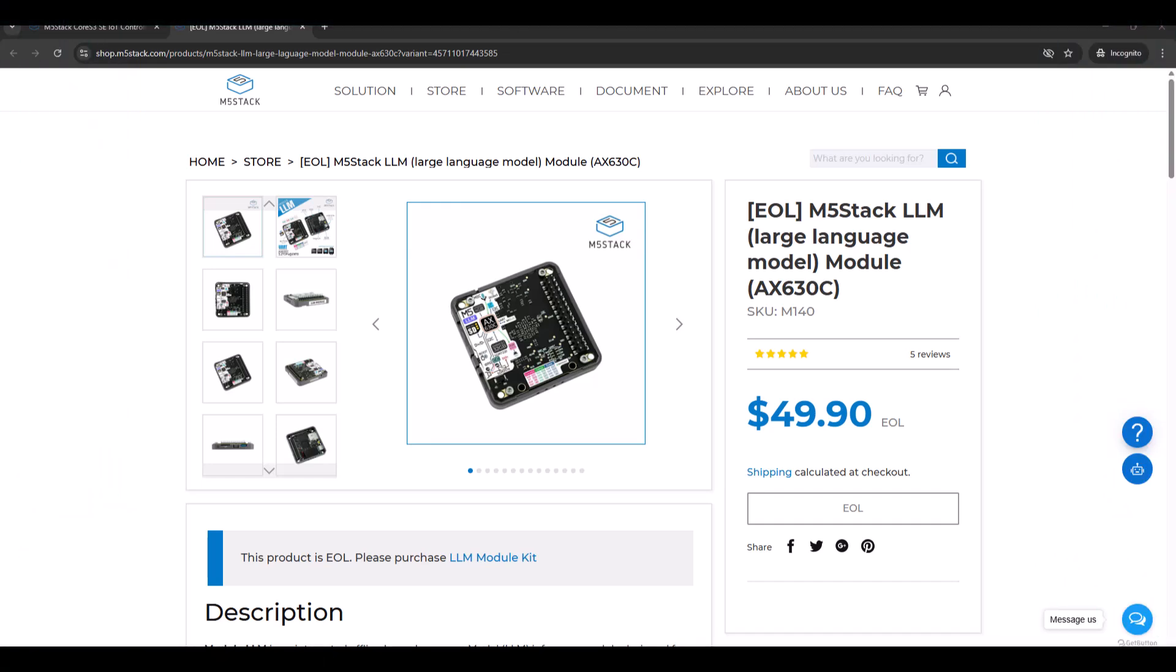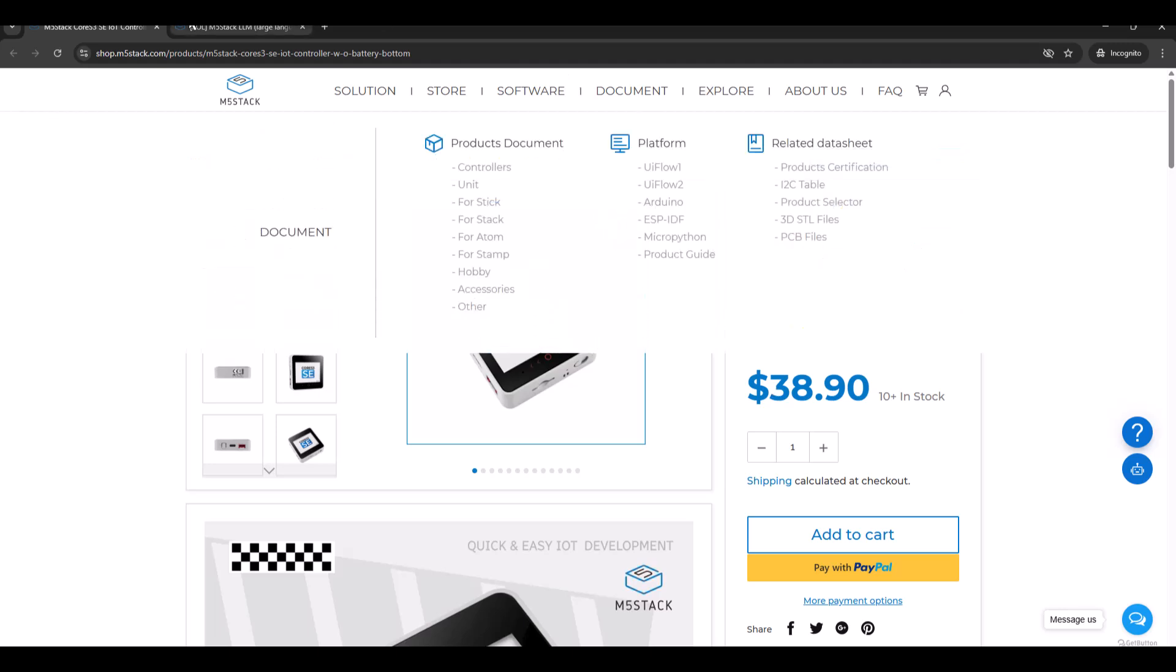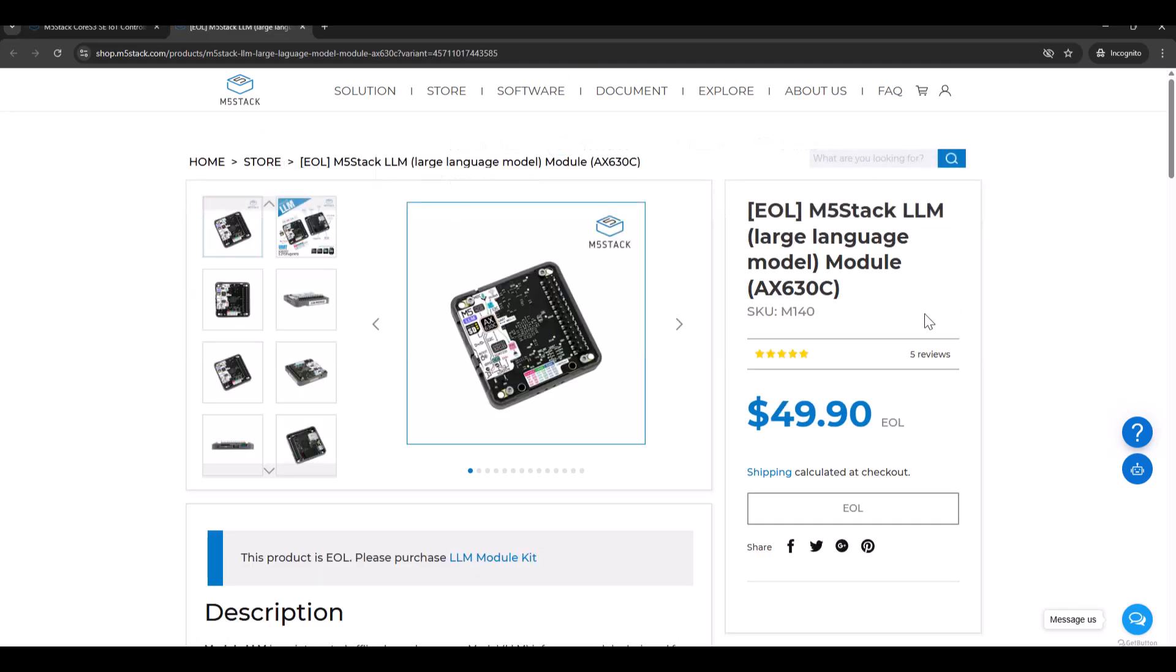Today I will be trying M5Stack LLM. This is a large language module based on AX630C. So I have this module and I will be trying it with M5Stack Core S3 SE IoT controller, which is without battery bottom. I will be trying to flash some example to S3 and test the device how it performs.